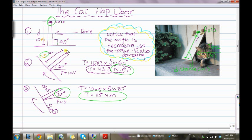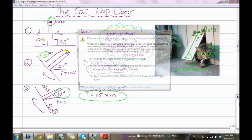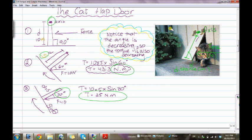In the first situation, the cat hasn't done anything yet, so the angle is 90 degrees and the distance is 10 meters. In the second situation, the cat pushes the flap door: the distance is 5 meters, the angle is 60 degrees, and the force is 10 Newtons. So the torque is 10 times 5 times sine 60, which equals 43.3 Newton dot meters.